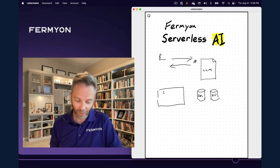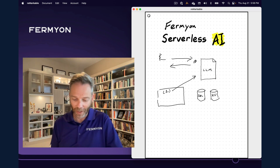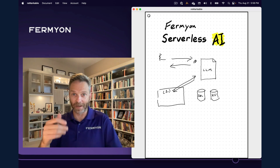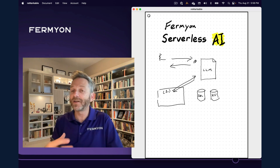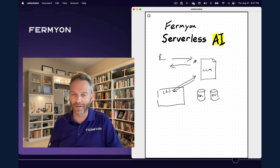So you can, for example, write a function that takes a prompt and sends it off to the LLM, gets back a response as plain text, churns through it and does whatever you want, formats it, and sends it back to the user.